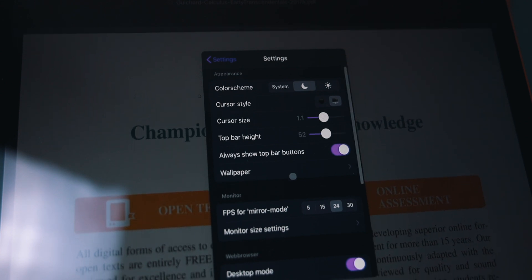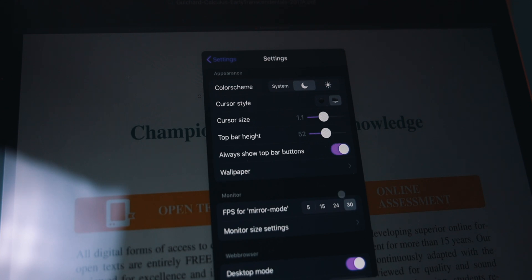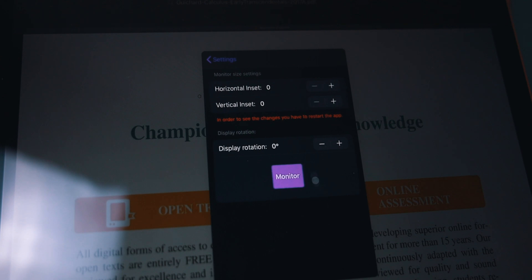We can also choose the FPS for mirror mode. By default it is set to 24 frames per second but I switched it to 30 frames per second just because I prefer it this way. You can also adjust the monitor size settings either horizontally or vertically.